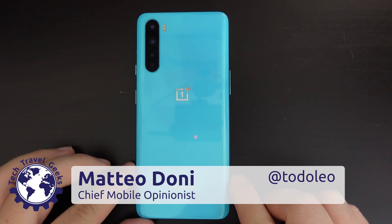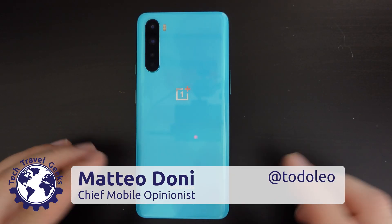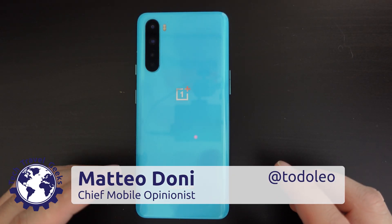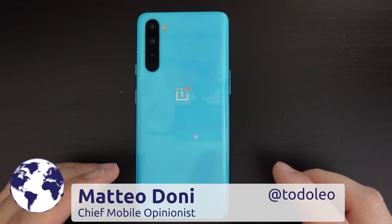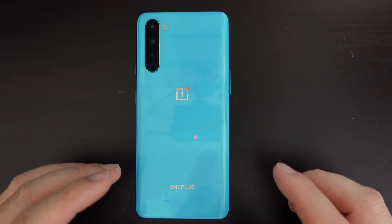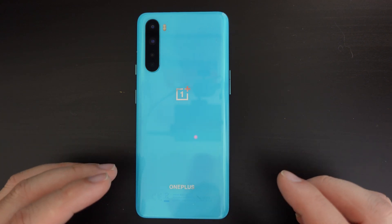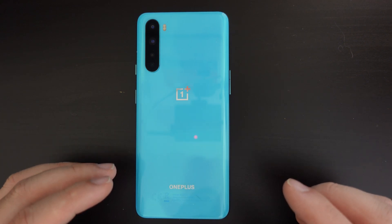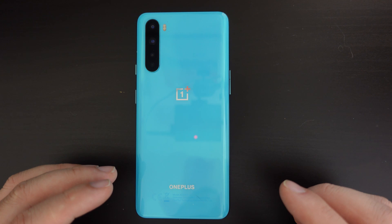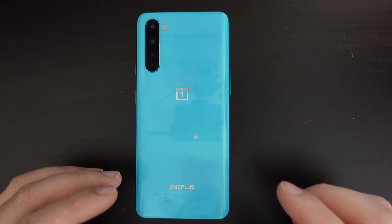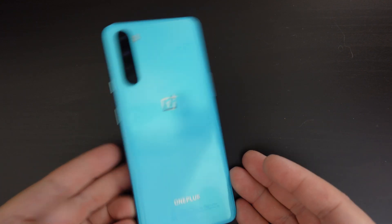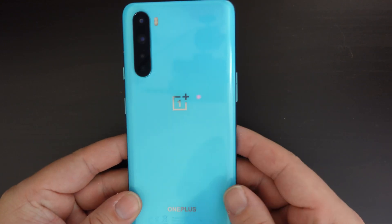Hello, I'm Matteo, the Chief Mobile Opinionist at the Tech Travel Geeks, and this is the Tech Travel Geeks guide on how to turn data roaming on or off on your OnePlus smartphone. To do this, we'll be using a OnePlus Nord.